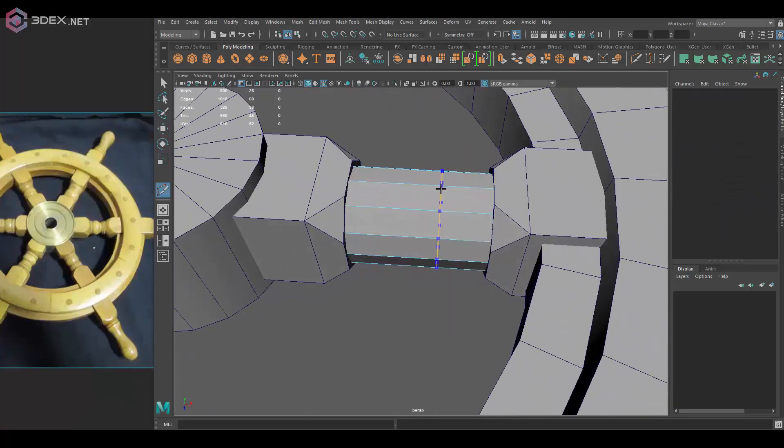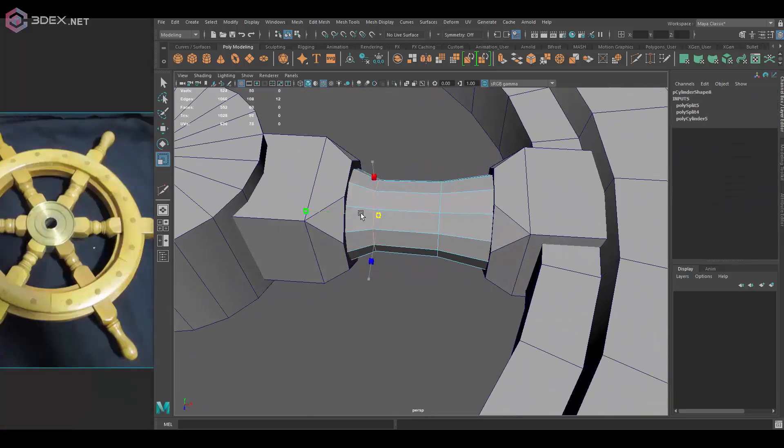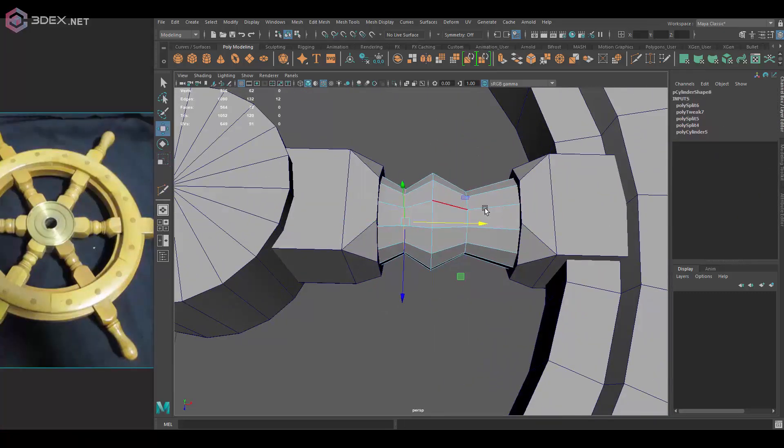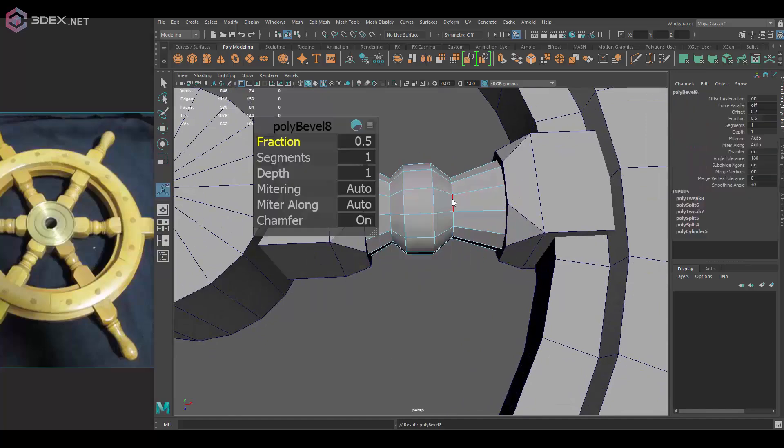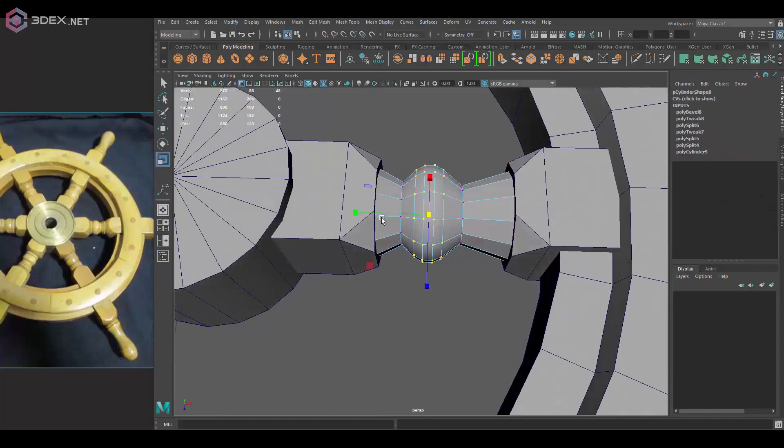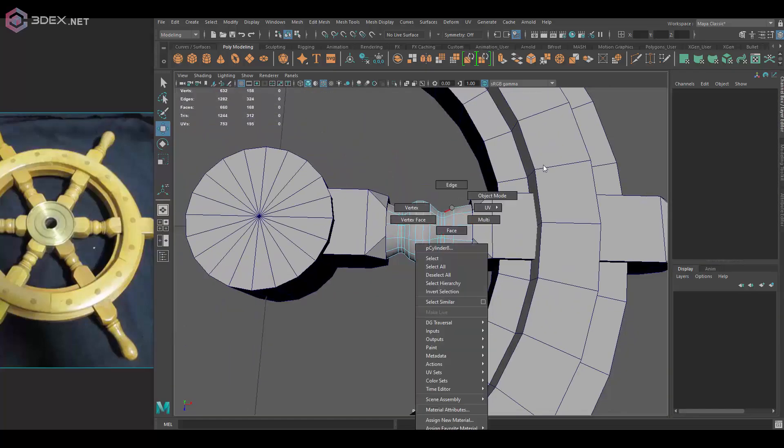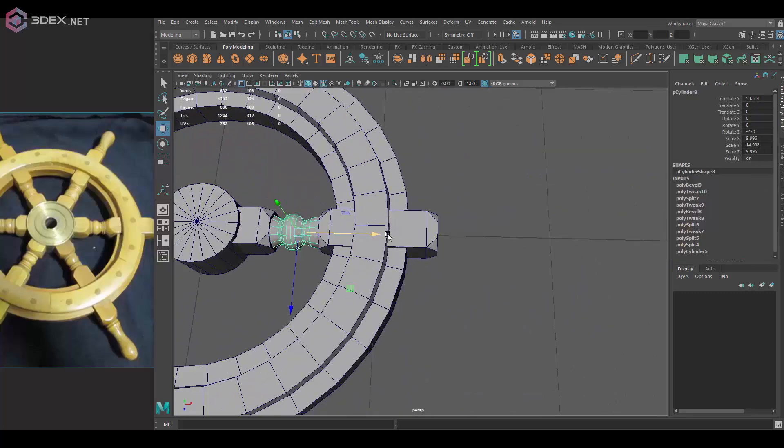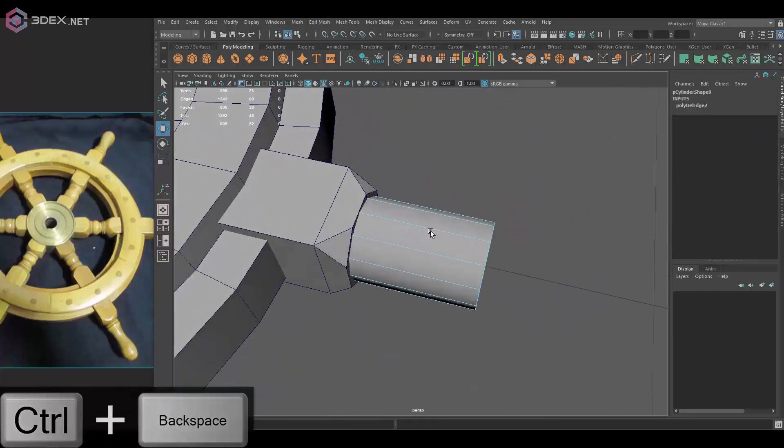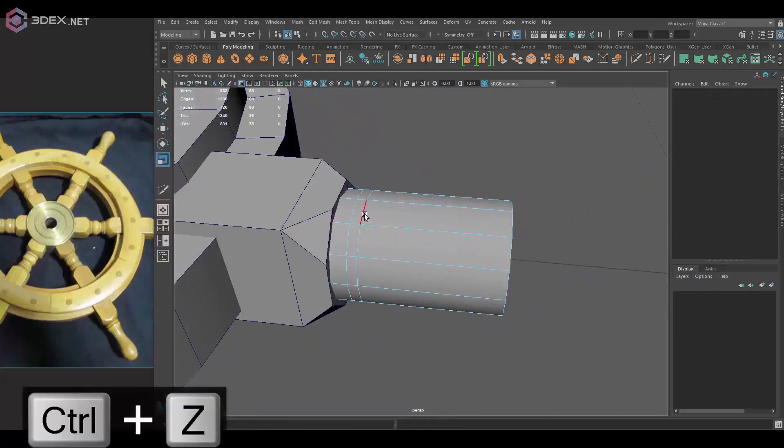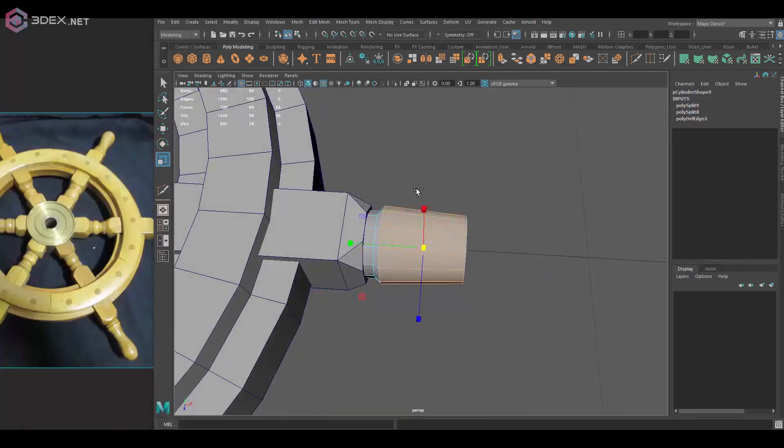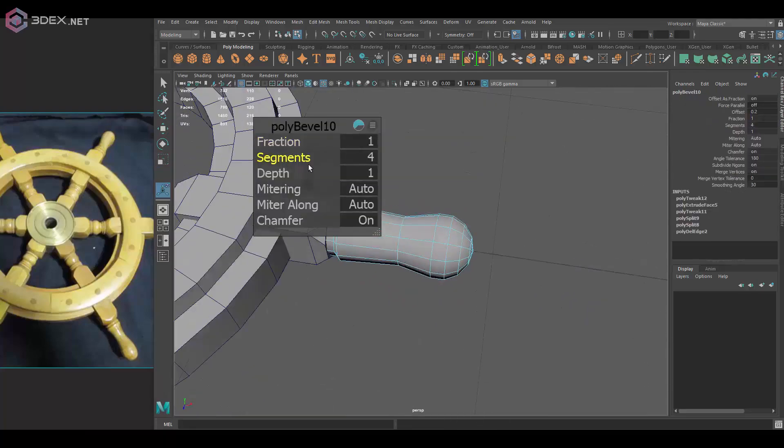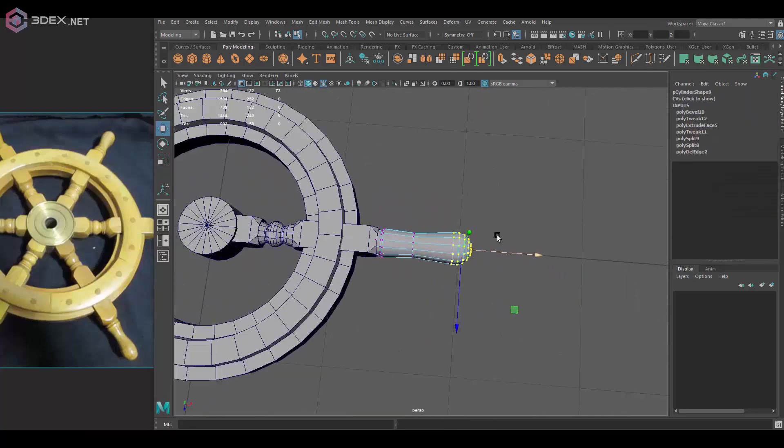Since this is using a lot of shapes that repeat, I'm going to be duplicating the main shape here for the wheel and then just reuse that across the entire model.